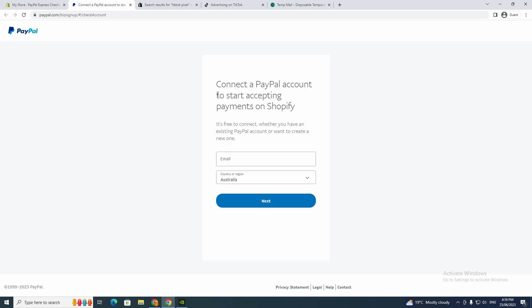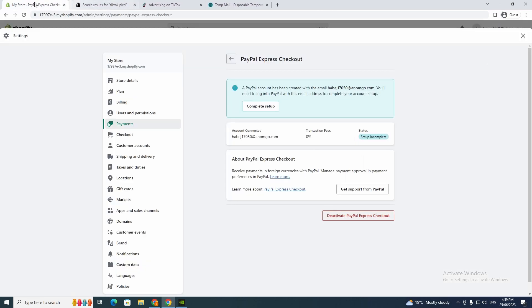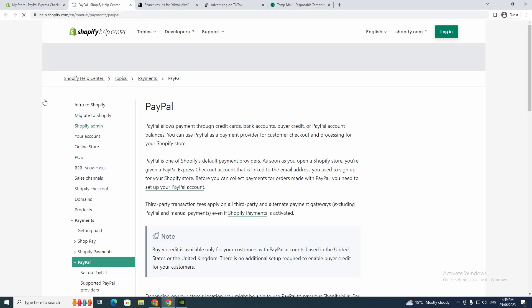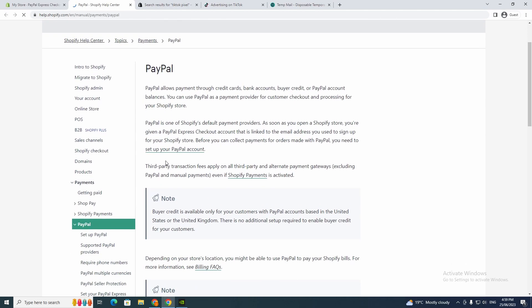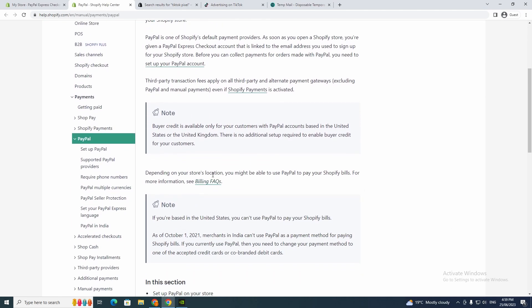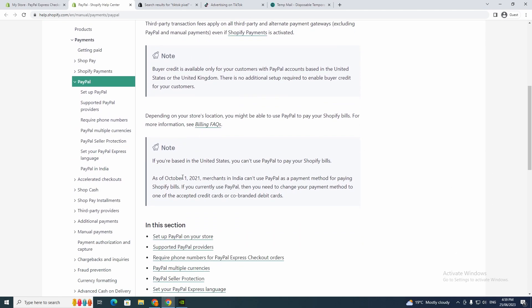Just follow the instructions here. If you haven't done it, you can go here, click Learn More, and make sure that your country actually accepts PayPal, because if it doesn't, you won't be able to use it.